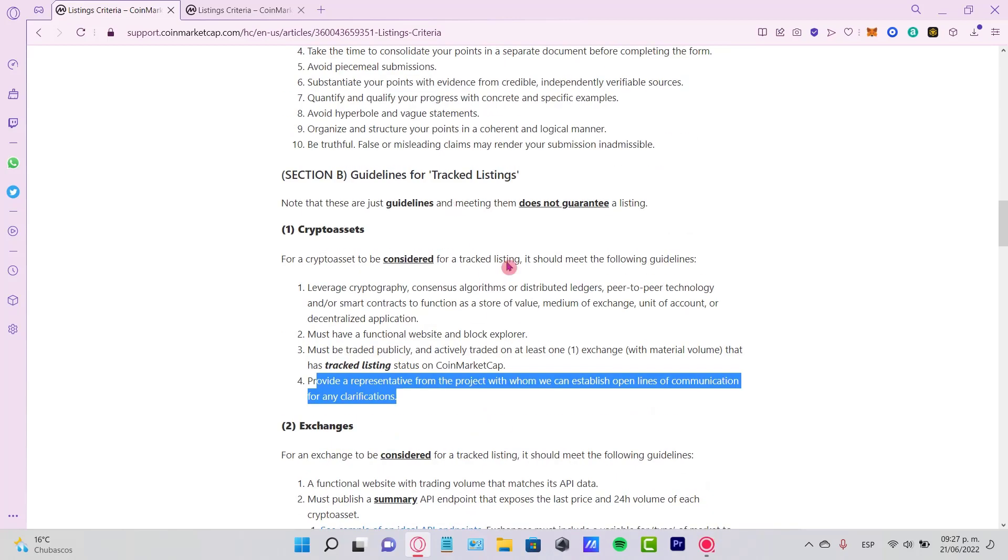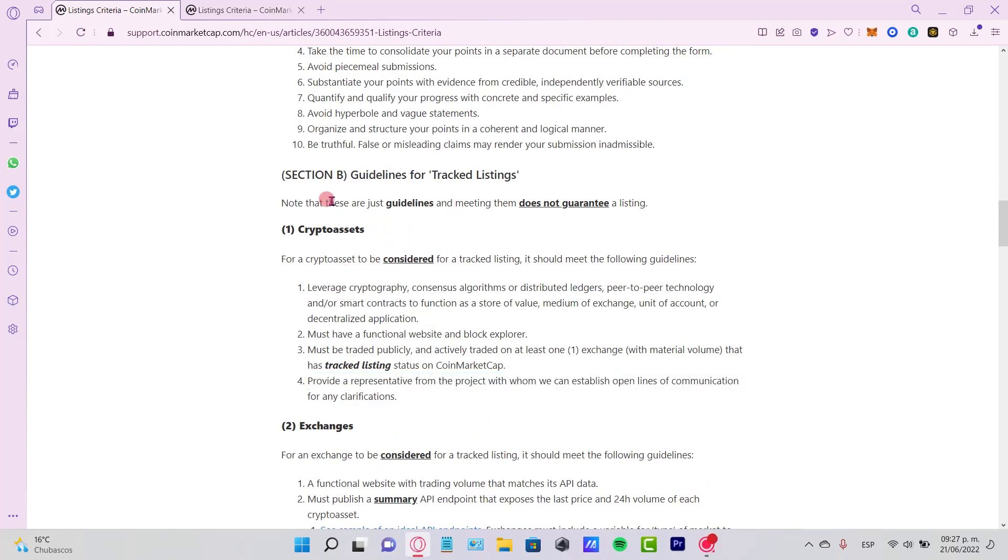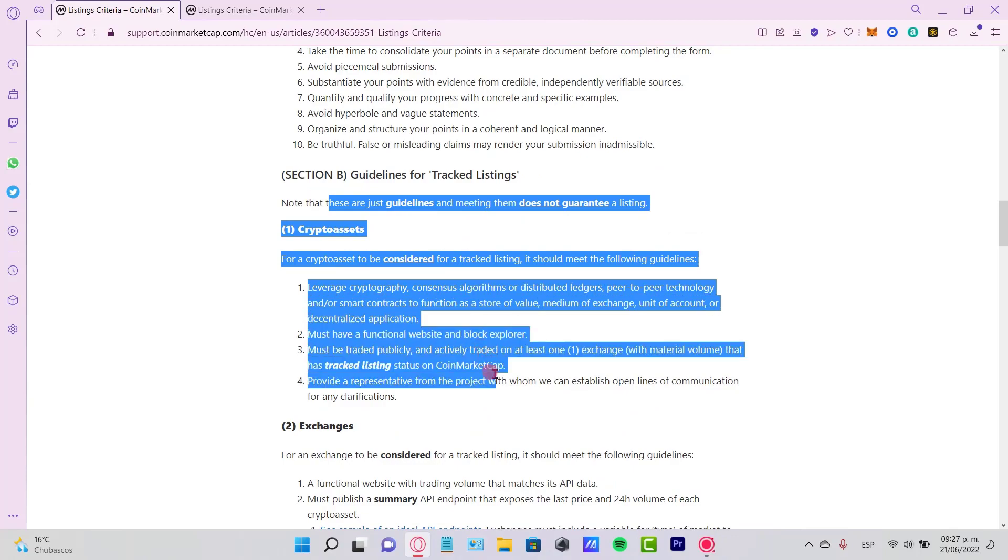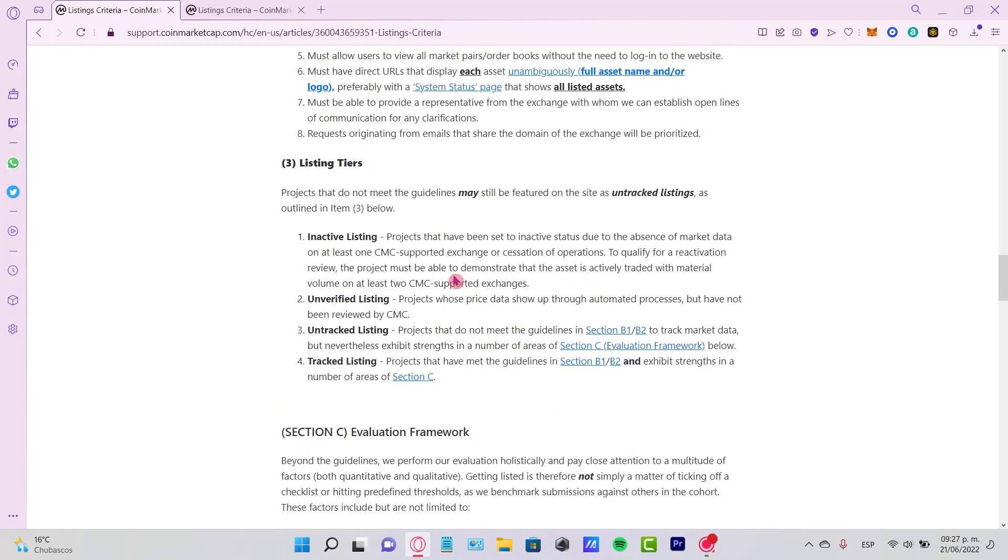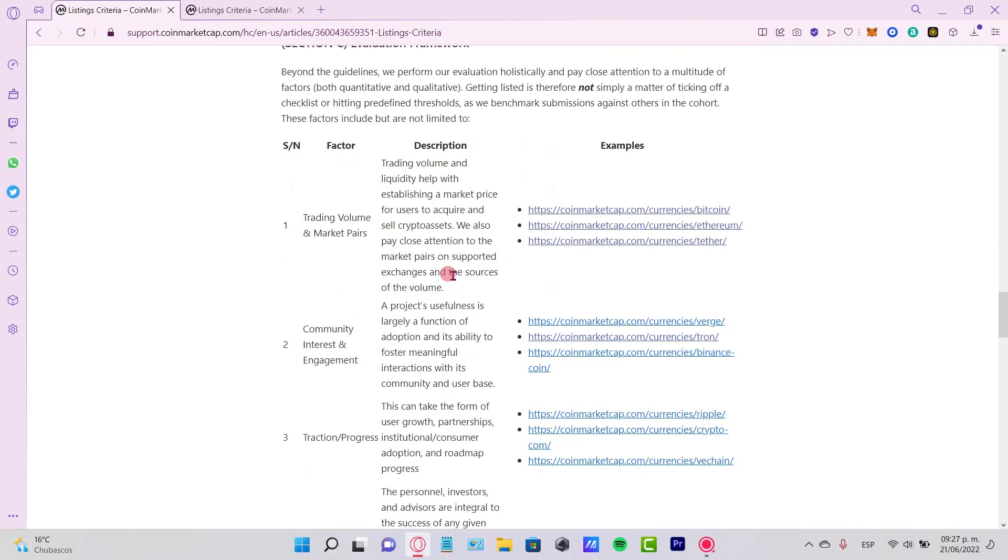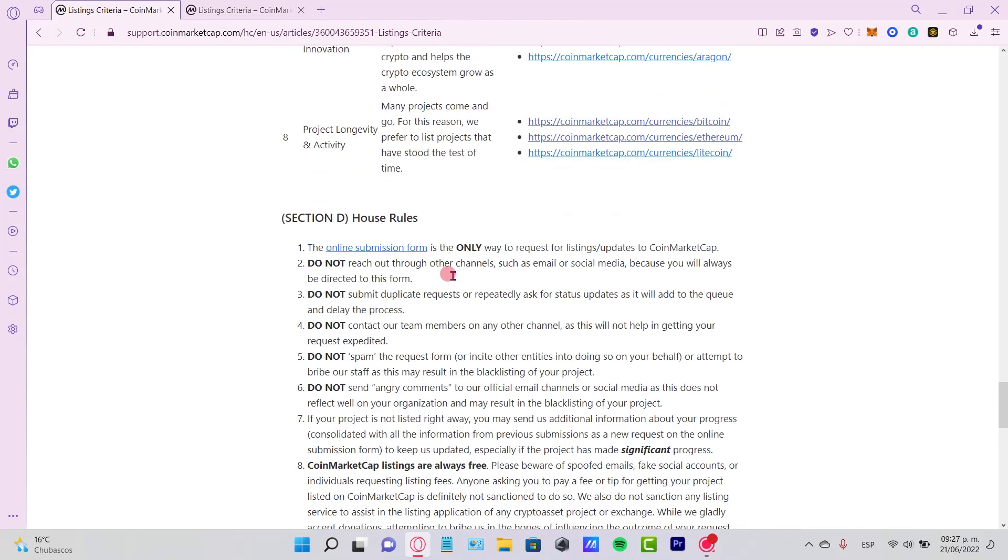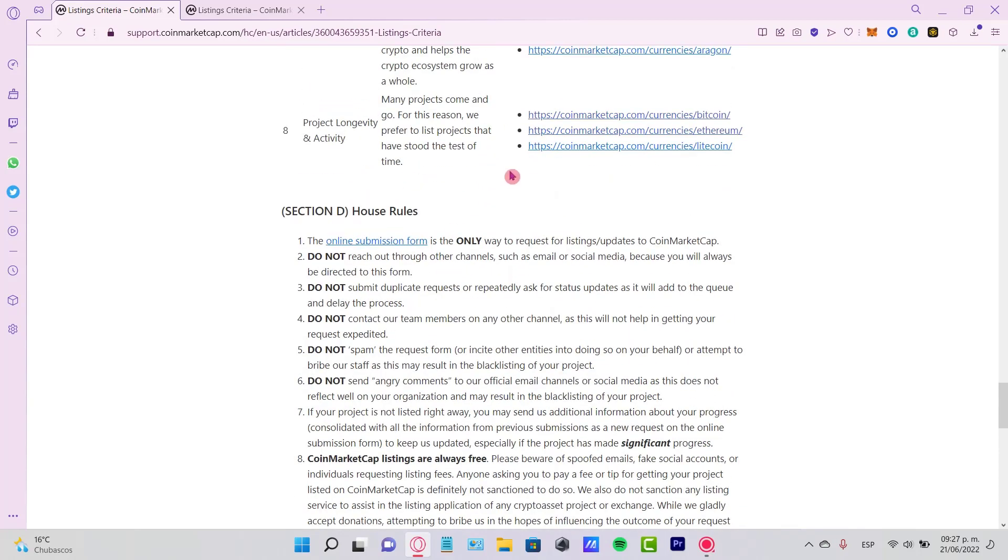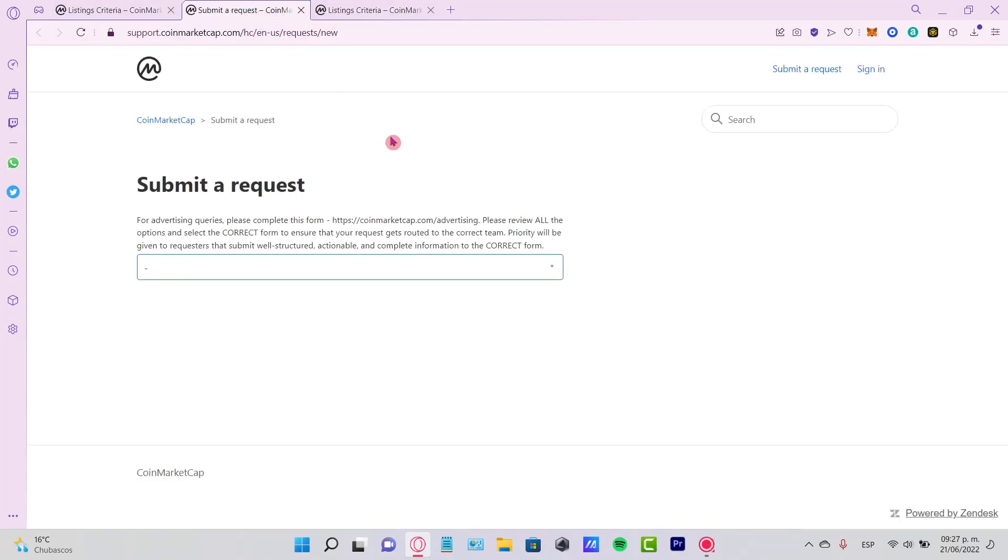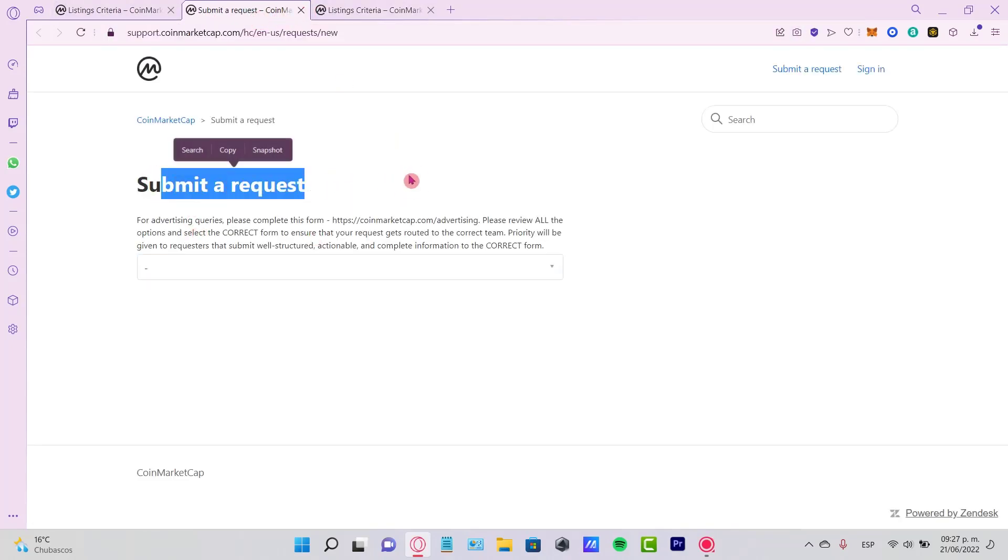So once you have all this information, once you have all the guidelines in order to qualify, what you want to do is find the application, the online submission, which is actually in here—online submission form. And once you click in here, it's going to be loading the page.